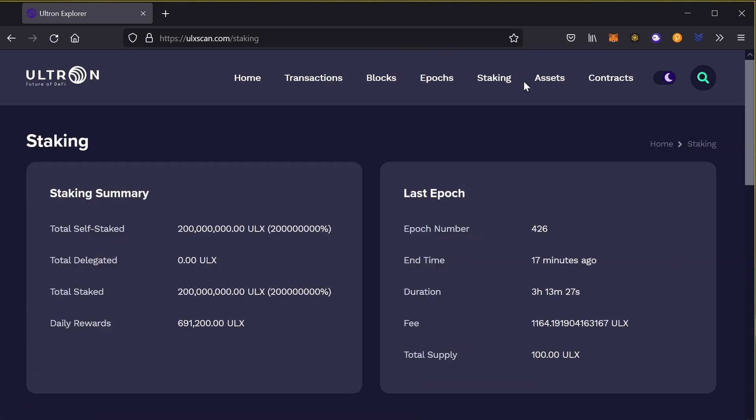If you go to the staking part of it, it tells you self-staked, total delegated, total staked, and daily rewards. So right now the stake summary for daily rewards is 691,000 over that amount, which is awesome.